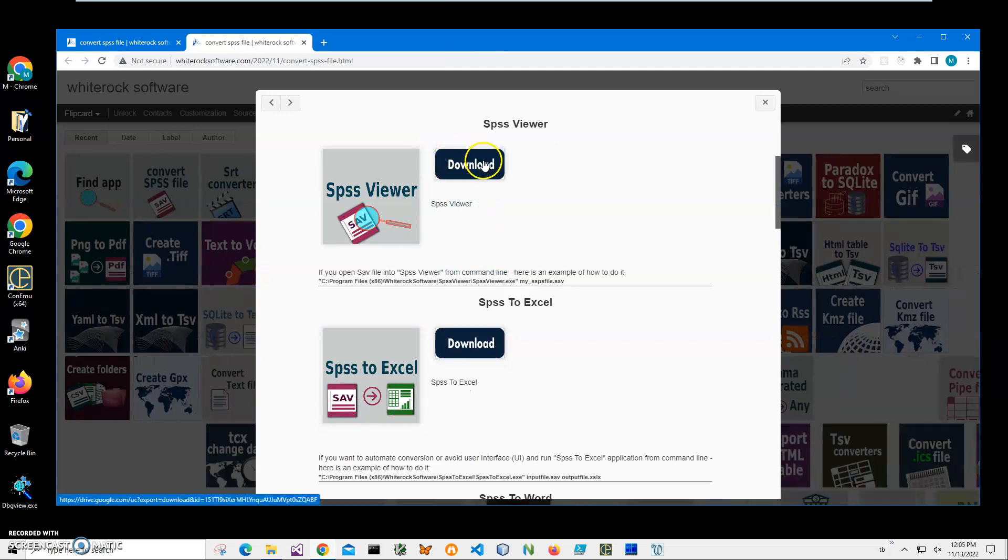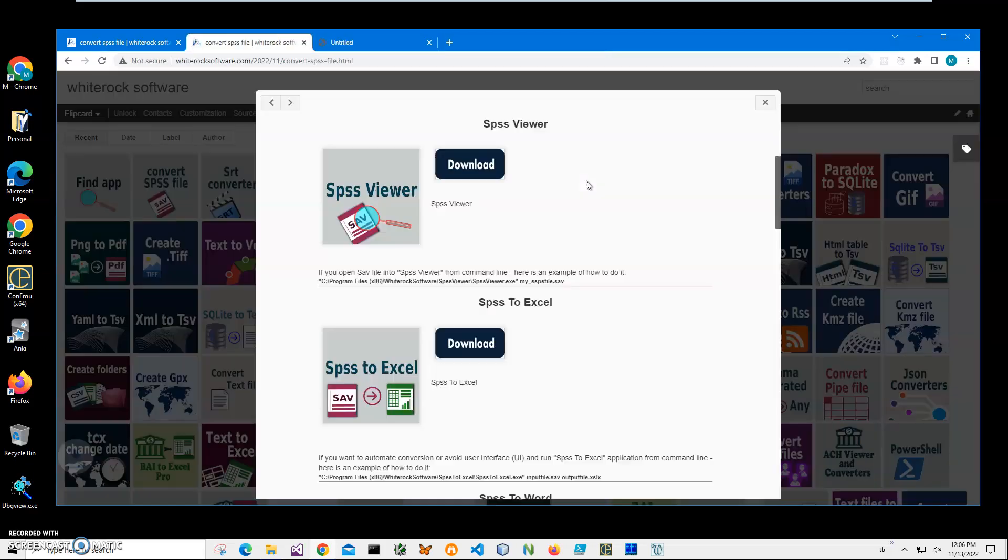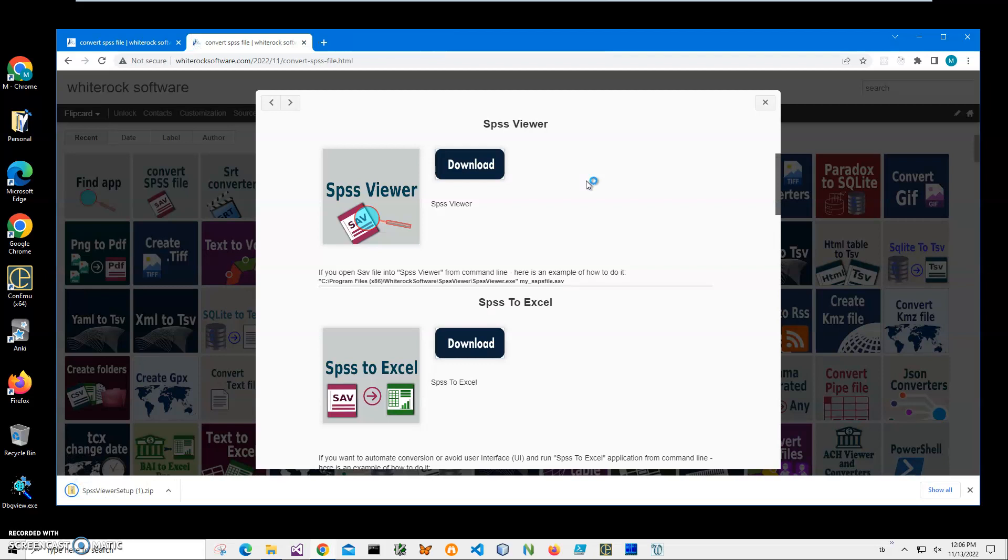I click on download for SPSS Viewer. I will be recording more videos on different converters for IBM Statistics and how to create statistics save files and convert files into different formats like Excel. So if you're interested, please consider subscribing to my channel. You can see the archive has been downloaded on my computer.